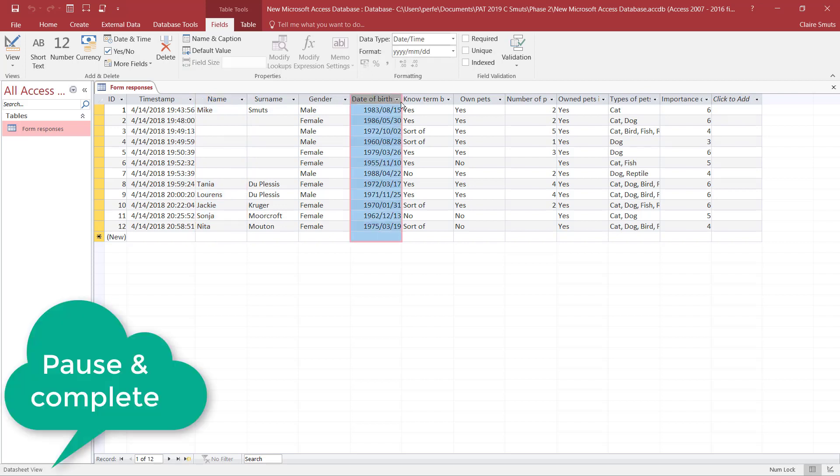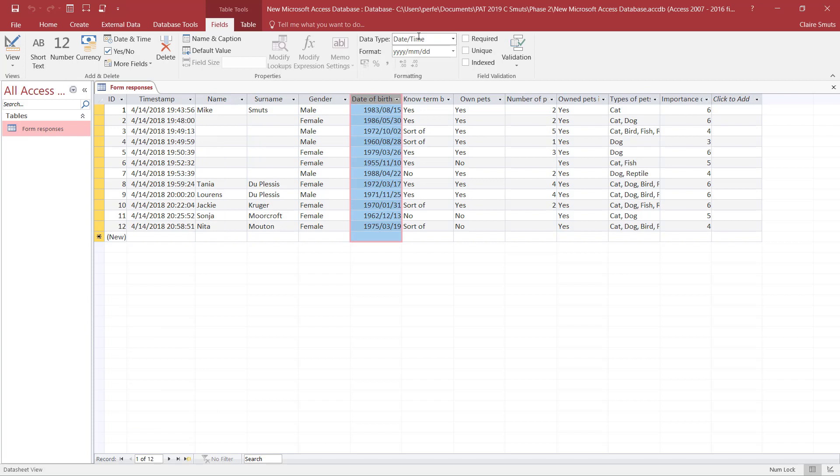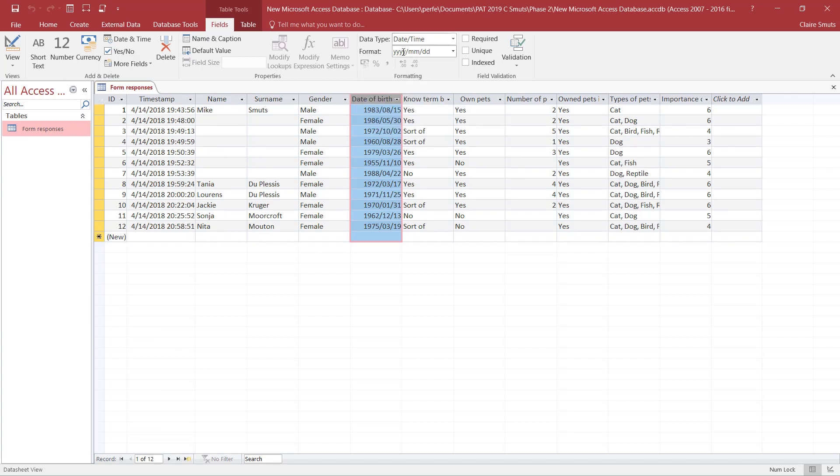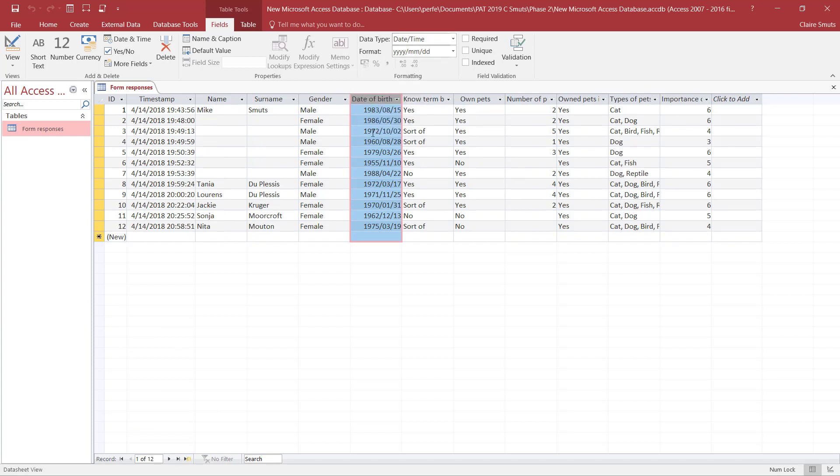Date of birth - we then check that the data type is date and time, and you need to check that this format actually matches the way the dates display over here. And that is correct.